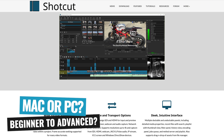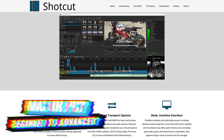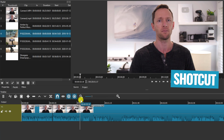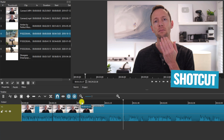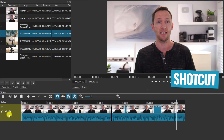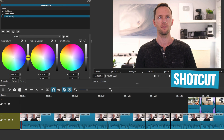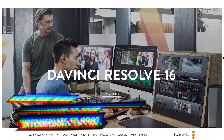Shotcut is going to be perfect for anyone, whether you're on Mac or PC, whether you're an absolute beginner right through to someone on that intermediate to advanced end. It's going to be easy enough for you to get up to speed and editing things down fast, but still giving you access to those more advanced features to let you dial in and get more control over your edits as you need it.